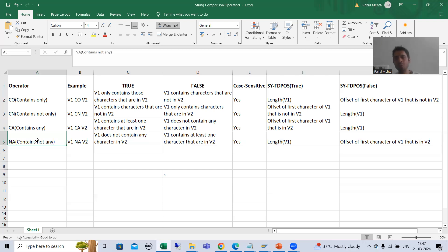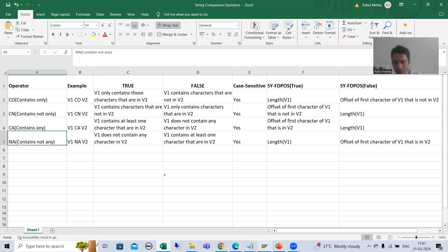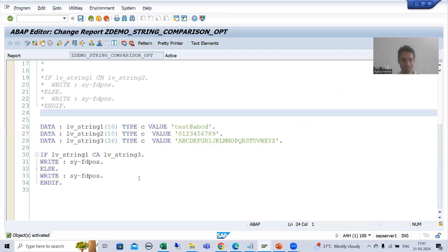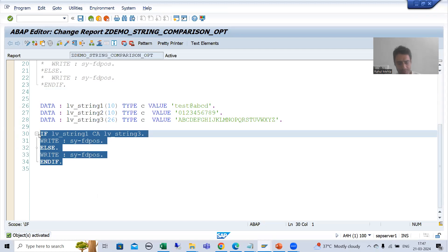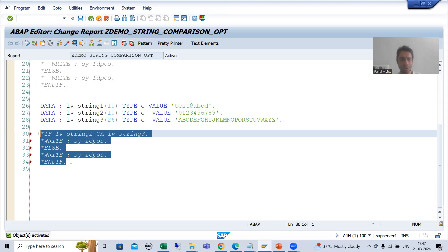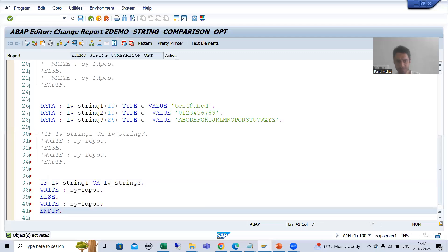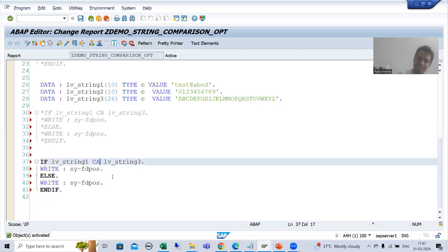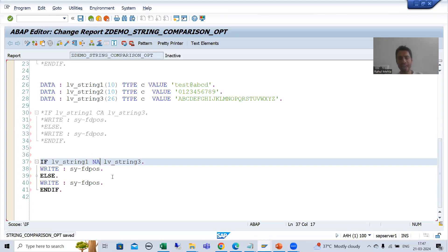Now whatever scenarios I covered for CA, I will cover the same scenarios for NA so that the picture will be clear in your mind. I will comment this logic using CTRL plus comma, then paste and replace CA with NA — contains not any.